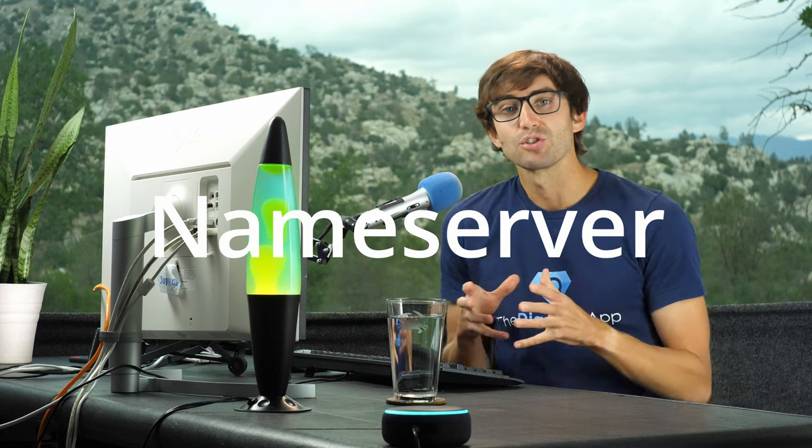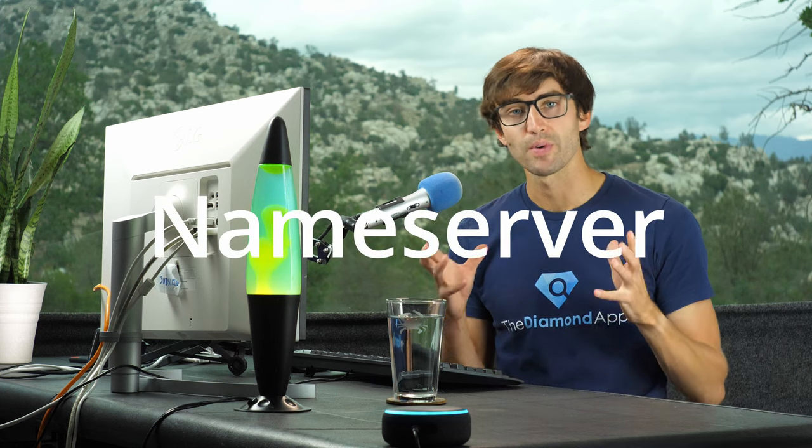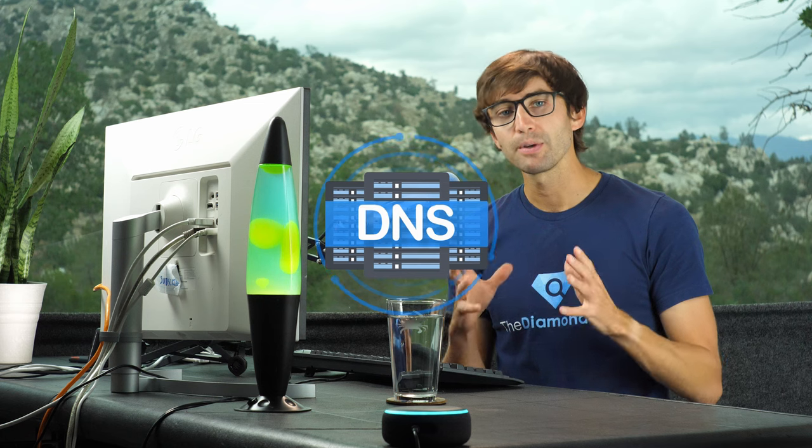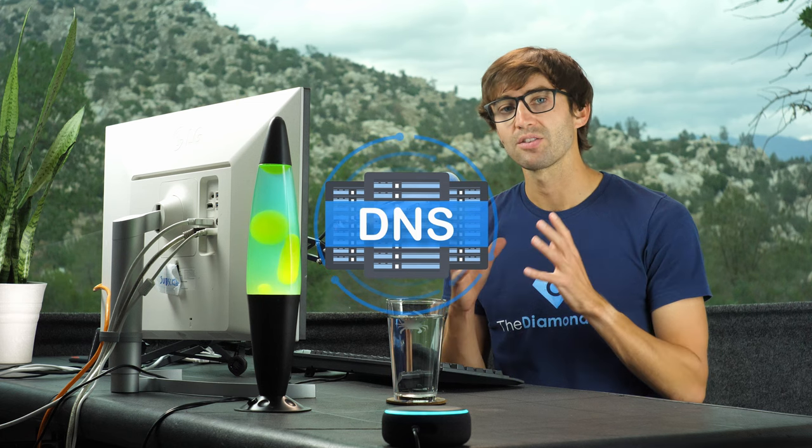NS stands for Nameserver and is just one of many resource record types in the domain name system. The primary purpose of an NS record is to associate a domain name with a Nameserver, and I'll explain exactly what that means as well as give you plenty of examples, but first you need to understand what a Nameserver actually is.